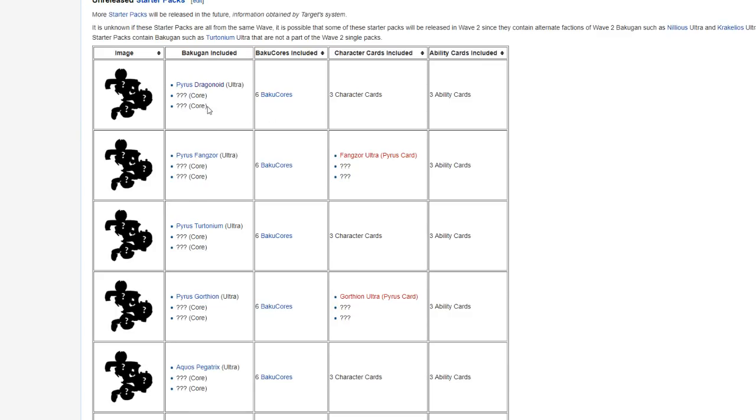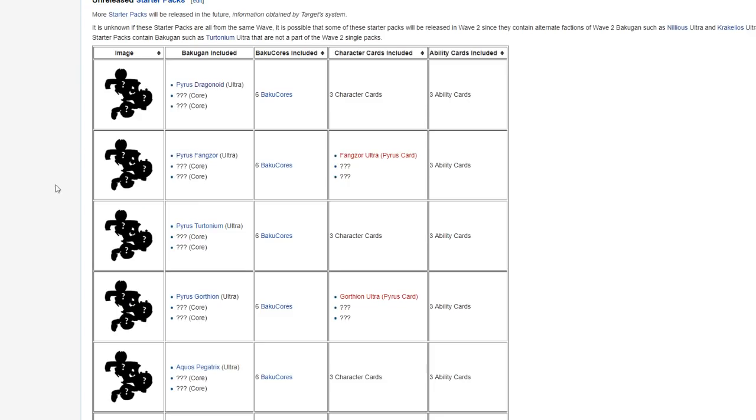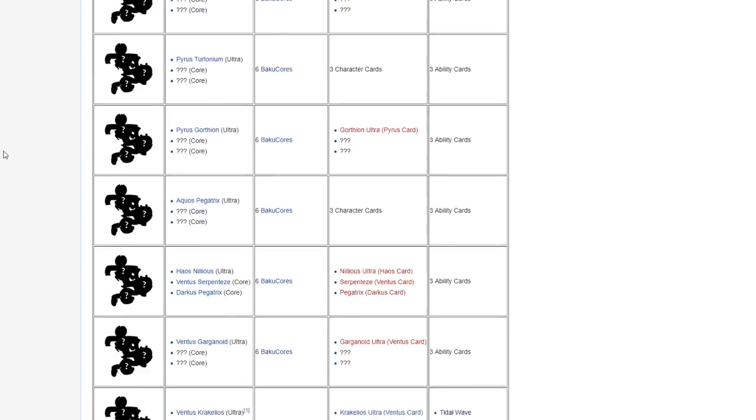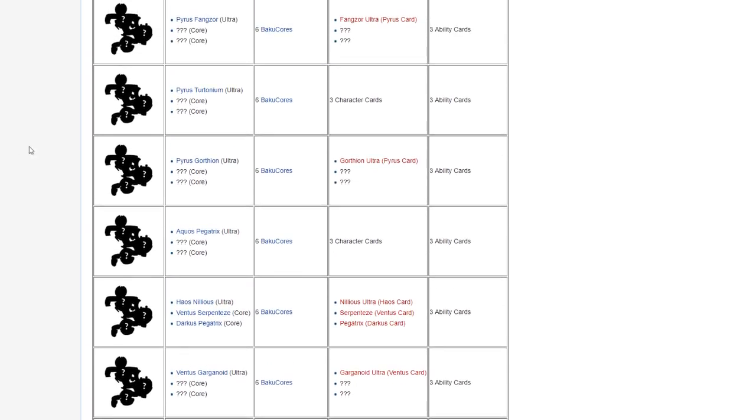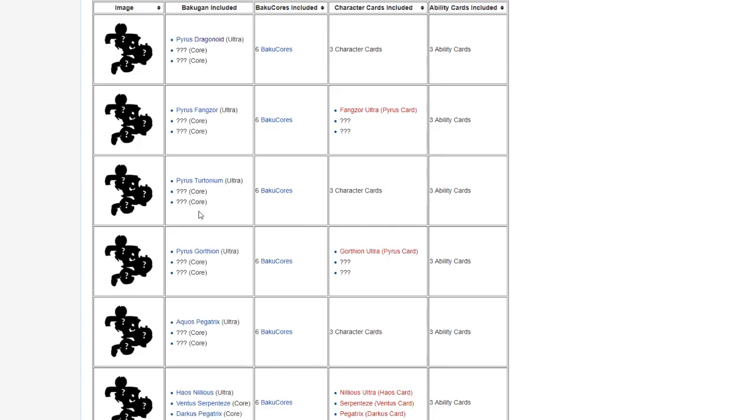So we have these new ones. We have Pyrus Dragonoid Ultra. This would be a reprint of the Pyrus Dragonoid Ultra single, another way to find it. It's already in the single that's slated for Wave 3. This would be Wave 4, Wave 5, probably.